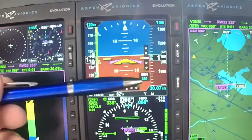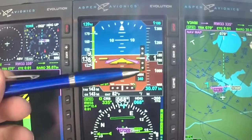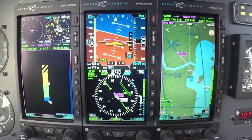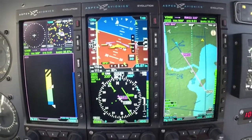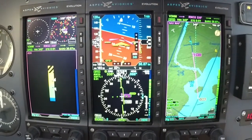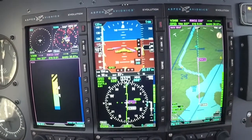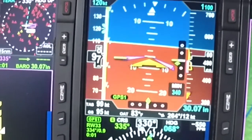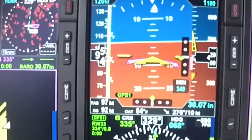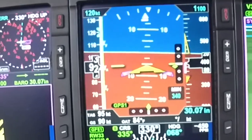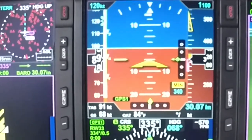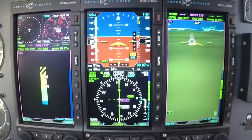Notice that we get the glide slope and the localizer, and we also have minimums set. As we're coming down the glide slope, you're going to see a couple of chevrons on the altimeter tape. The green one is 500 feet from minimums and the yellow one is 100 feet from minimums. You're going to get a voice alert as you approach minimums — 'Approaching minimums' — and then another voice alert when you hit minimums — 'Minimums' — which makes it very easy to know when you're at minimums.